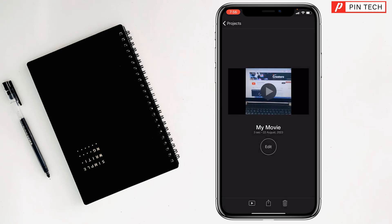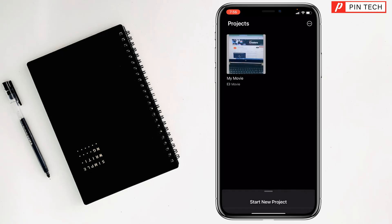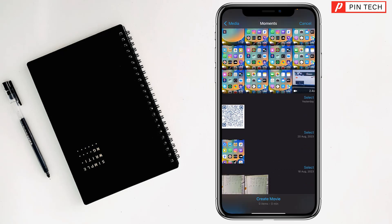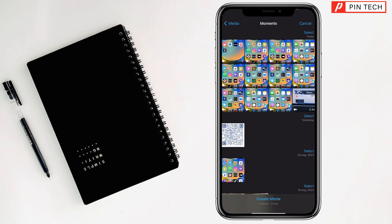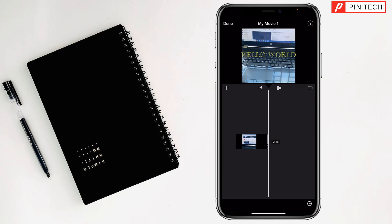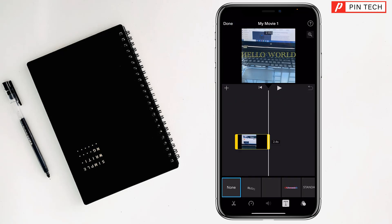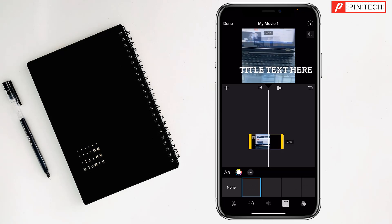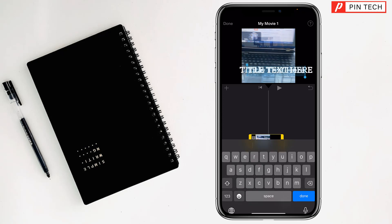Tap OK. Now to add multiple text, you have to import that video again. Tap on Start New Project, tap on Movie, select that same video, then tap on Create Movie. Tap on the timeline, tap on the text style you like, and then tap Edit.